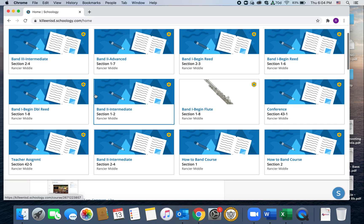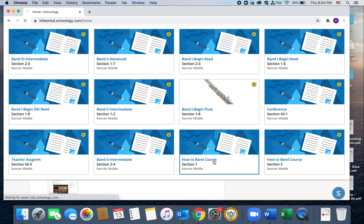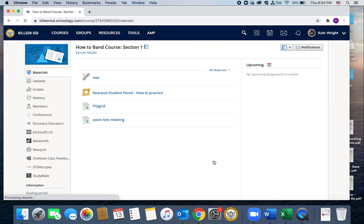So when you open this, you're just going to scroll down and find bands and click on that.